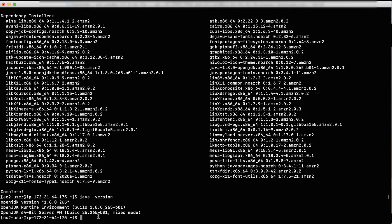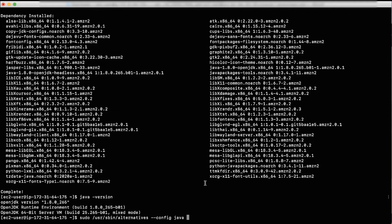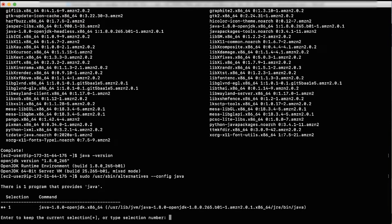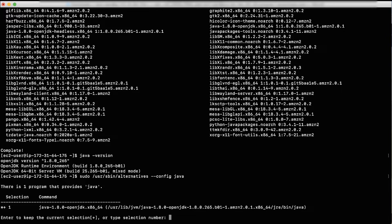Next, run the following command to set Java 1.8 as the default Java provider. You are asked: enter to keep the current selection or type selection number. Just press Enter as the response.